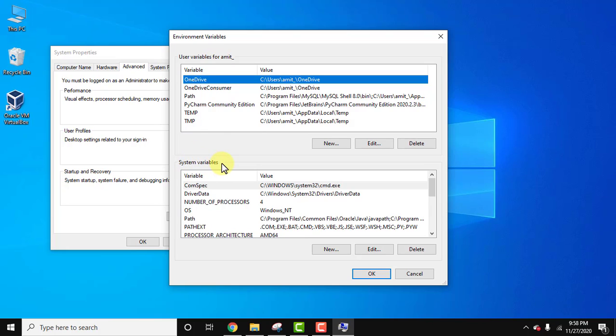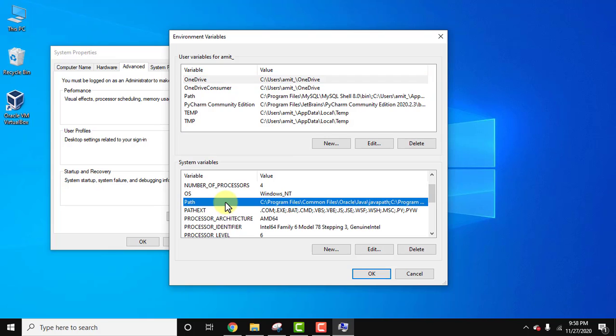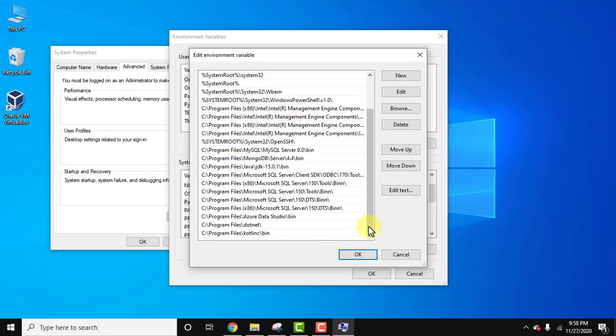The first one is for only one user and the second one system variable is for all users on this system. So it's a good practice to go for system variables always. So here, look for path, double click. Here, all the paths are visible.